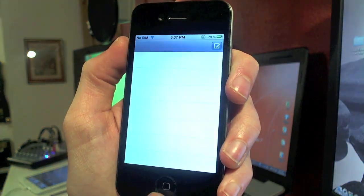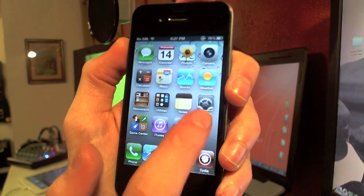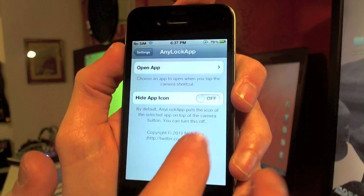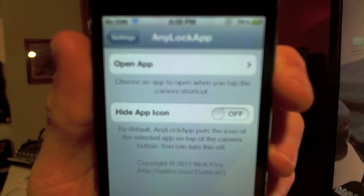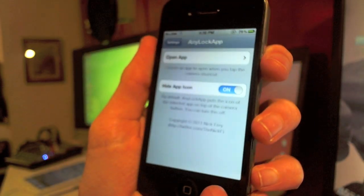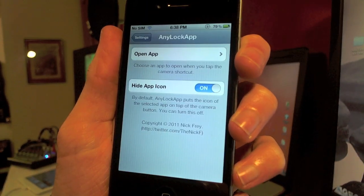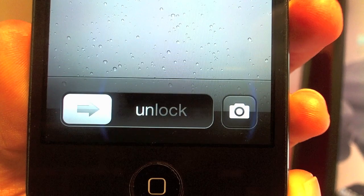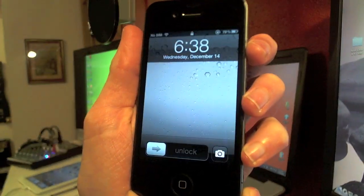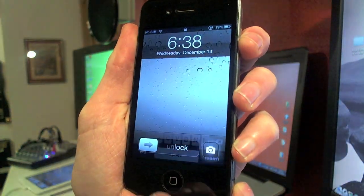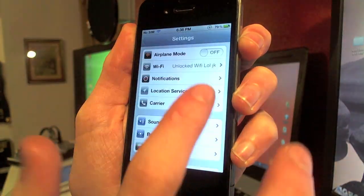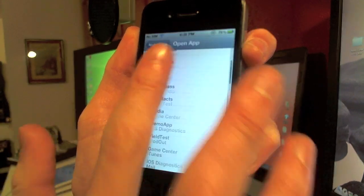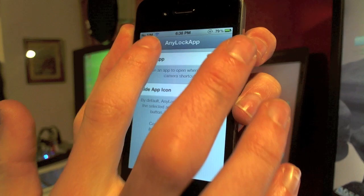You can tap that and it'll open up your Messages. But if you click on Hide App Icon and enable it — just slide it over — then when you go to your lock screen it'll actually show the camera icon, so it kind of hides your feature. I kind of like seeing what application you have there though, so if you change it a lot you'll know what you're opening. So I'll go find the settings again and turn that off and set mine back to Twitter.